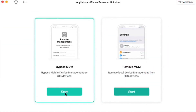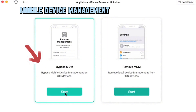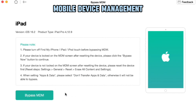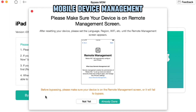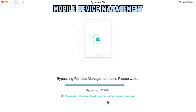AnyUnlock has two ways to bypass MDM for different situations. The first is remote management, which usually happens after resetting the iPad. You will see the remote management screen, which requires you to enter the MDM administrator account and password. Then enter the Bypass MDM interface and press the Bypass Now button. Please note: you must keep your device screen on the remote management interface and press Bypass Now. The system will start working after confirmation, and AnyUnlock will successfully bypass the MDM lock after a few minutes.